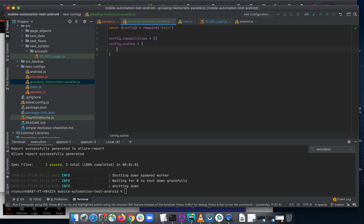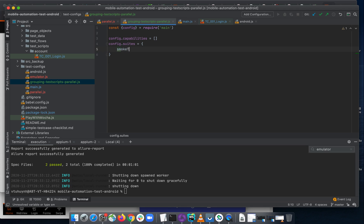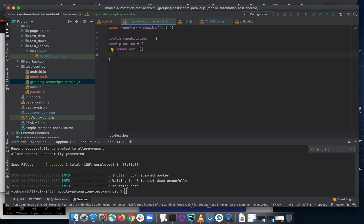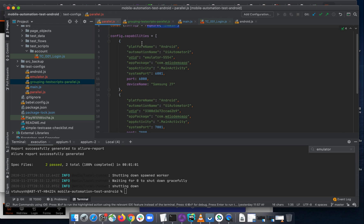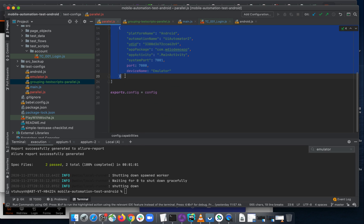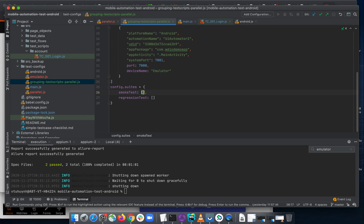And then I'll set config.suites equal to an object. In this object I'll have, for example, 'smartTest' equal to an array and 'regressionTest' also equal to an array. Inside each array we'll have some test scripts. Let me copy the capabilities for parallel running first and then add them.